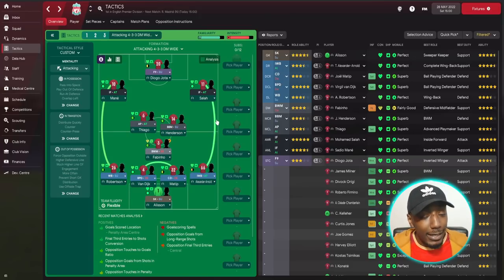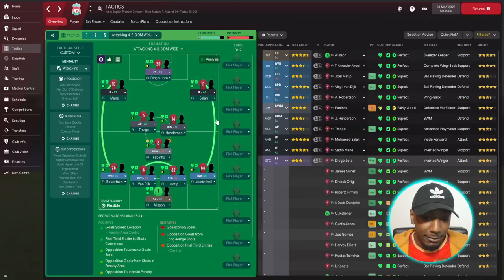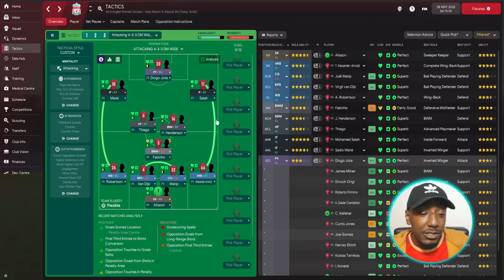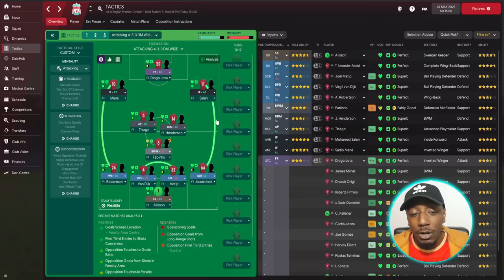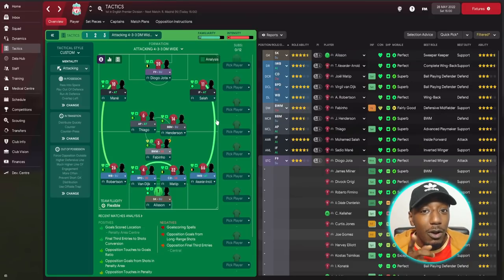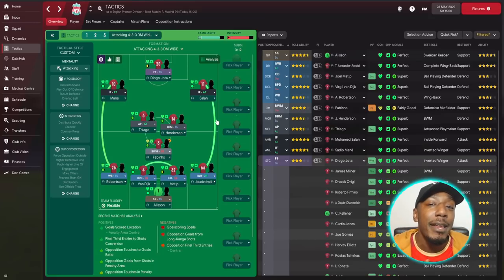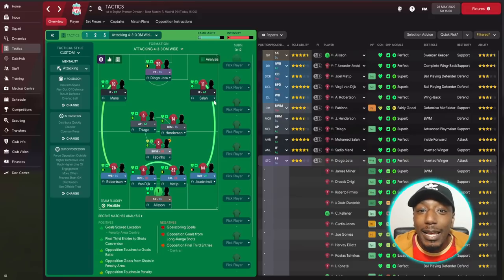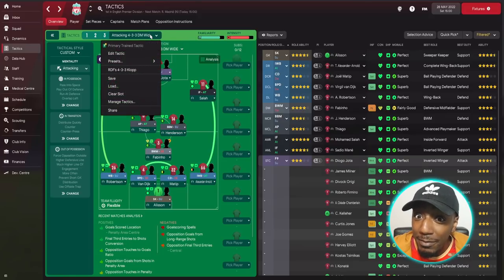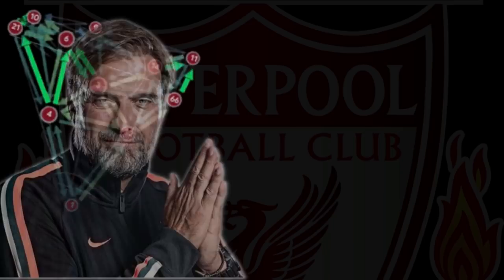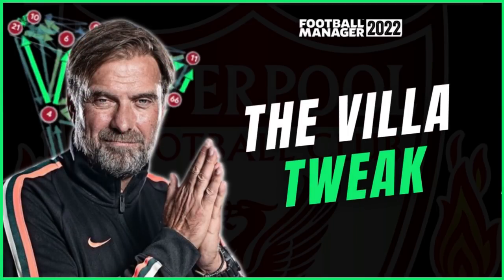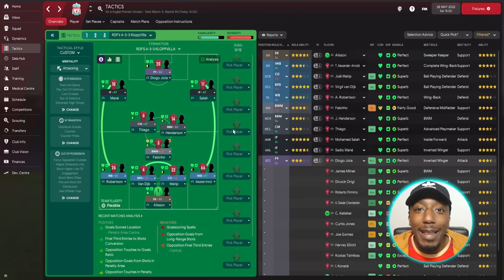So that's the Klopp tactic — a 4-3-3 with: sweeper keeper, wing back on support at left back, inverted wing back on attack at right back, ball-playing defender, central defender, ball-winning midfielder, box-to-box midfielder shifting wide, advanced playmaker on attack, two inside forwards or an inverted winger if Díaz is playing, and a false nine up front.